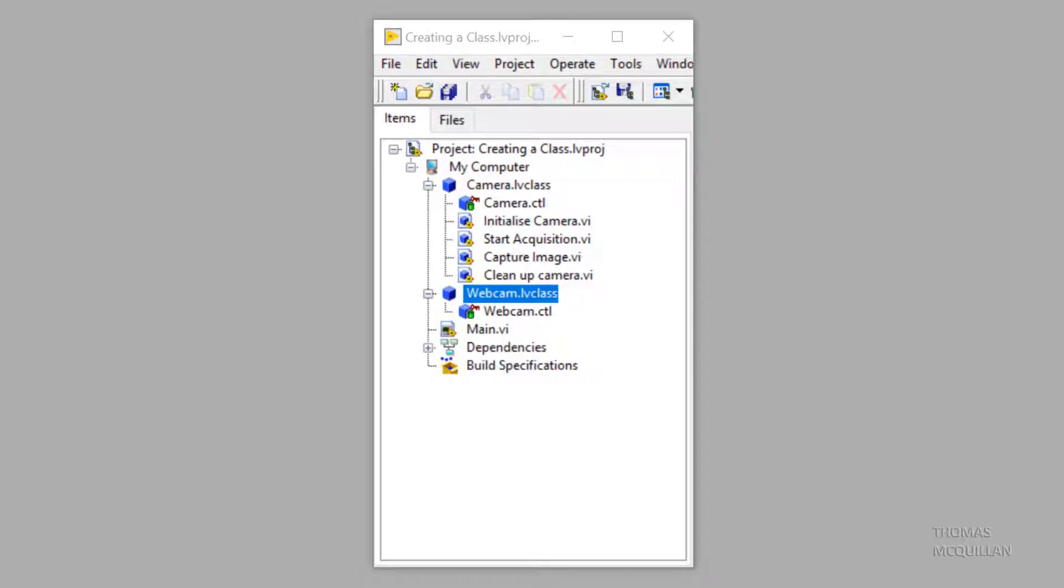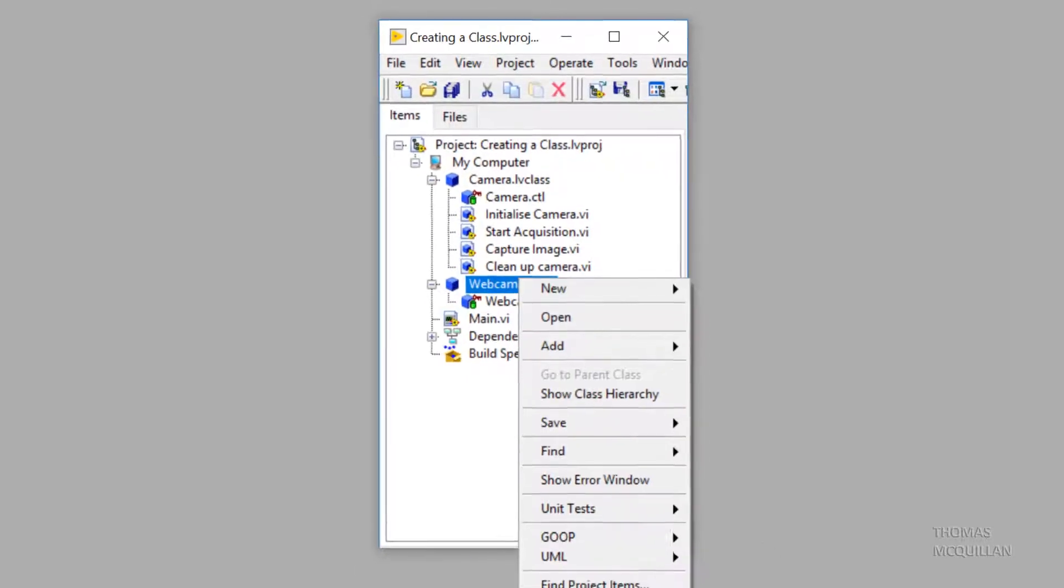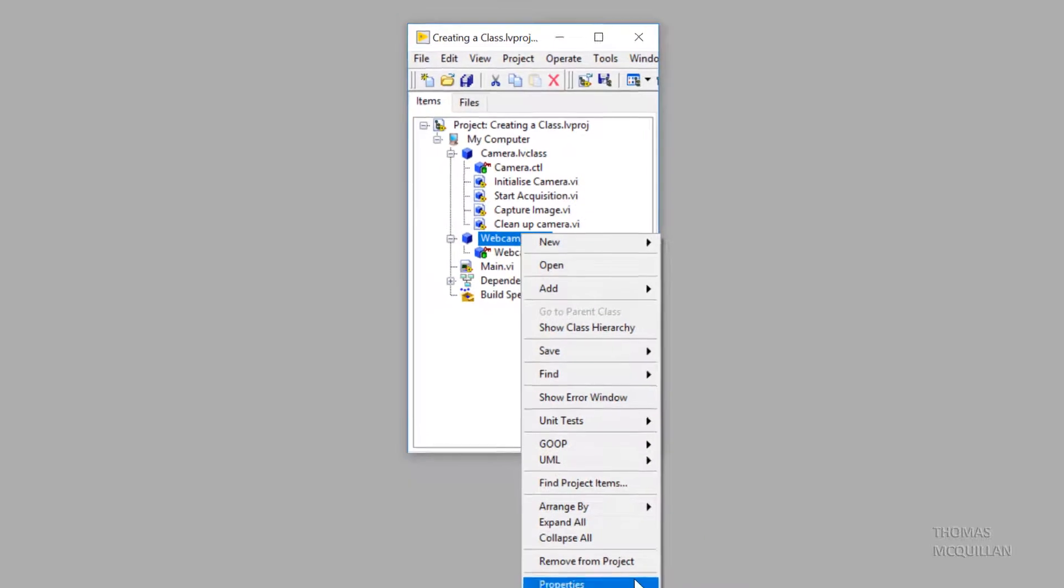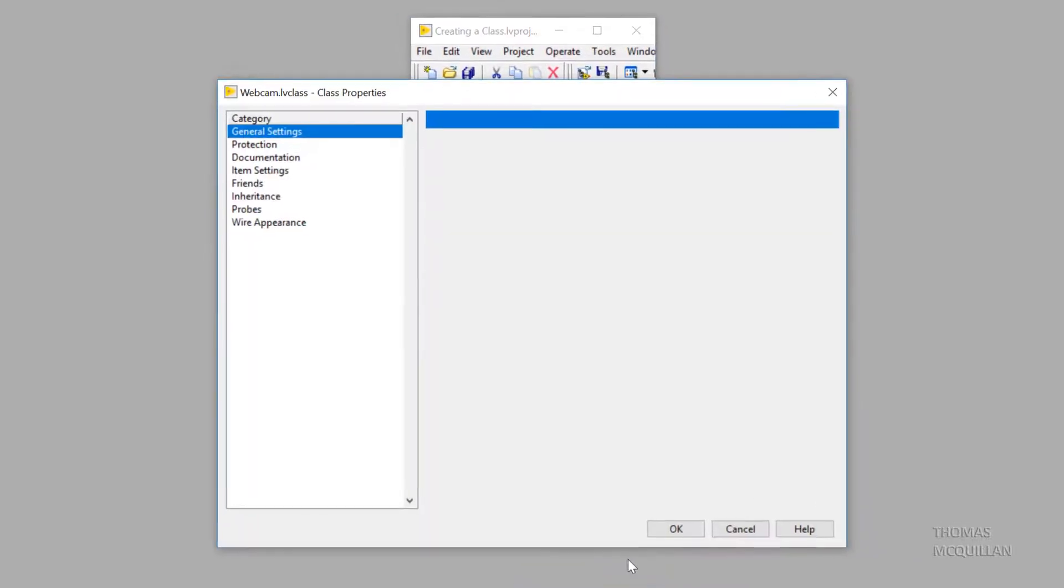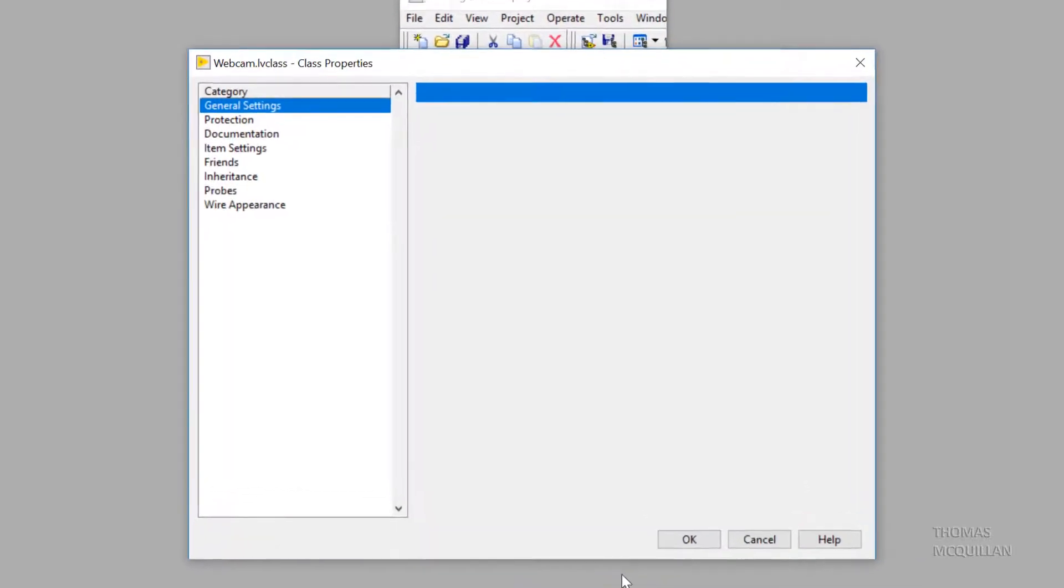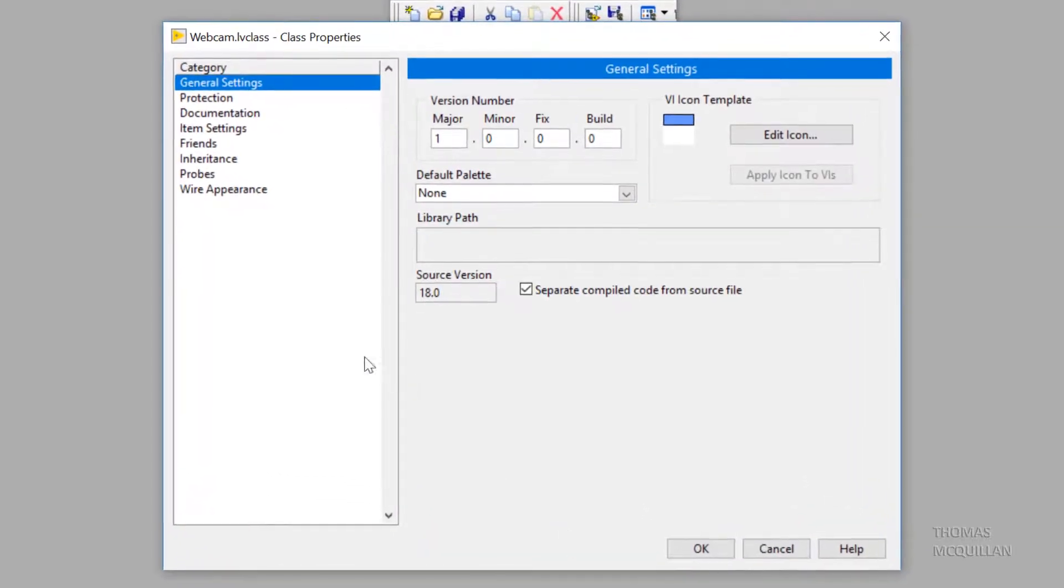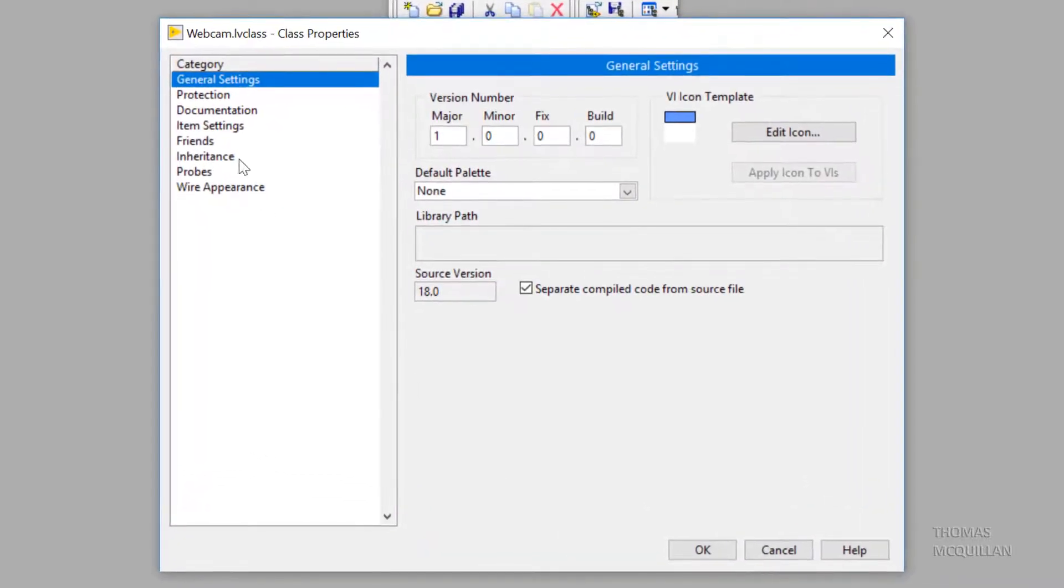So I've already created the webcam class. I'm going to right-click that and go to properties. That'll bring up the class properties window. Now let's head over to inheritance.